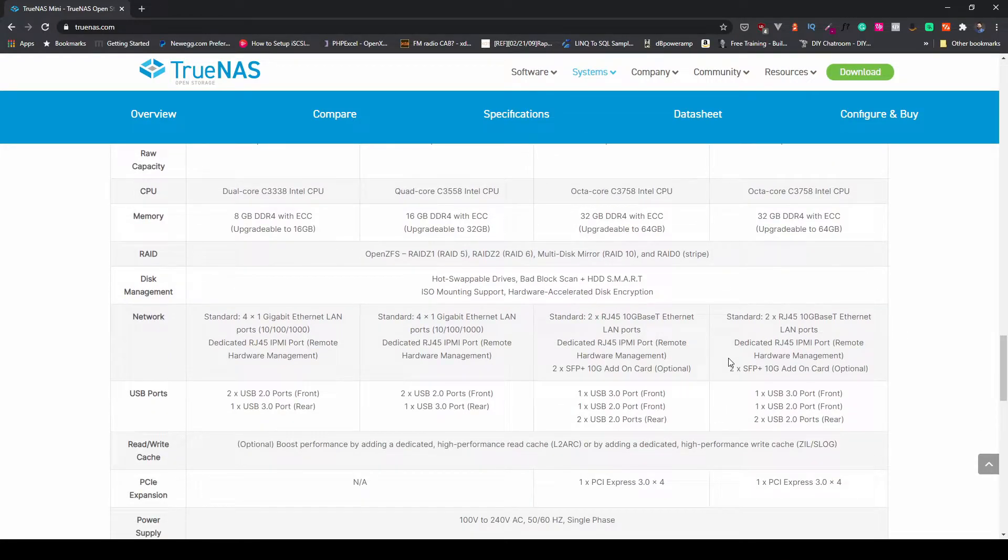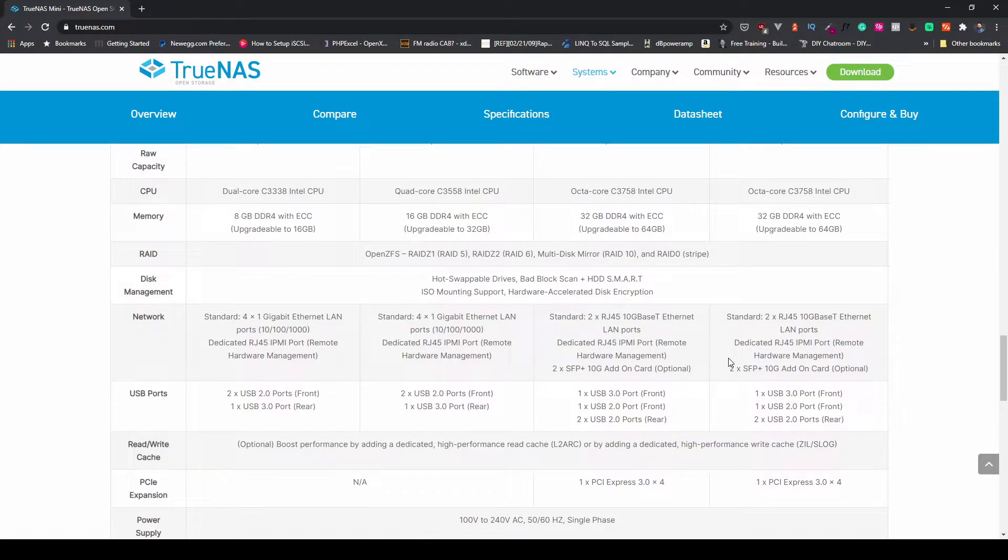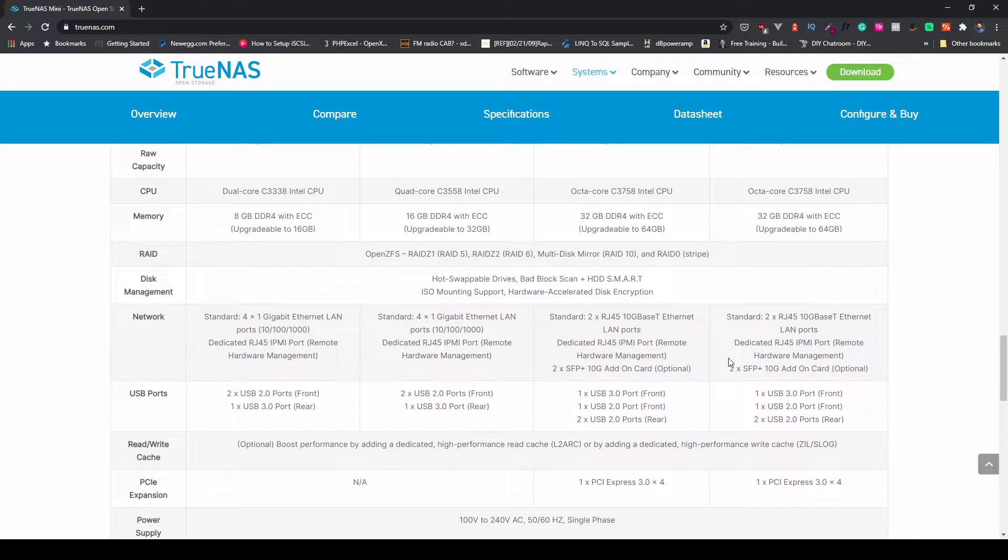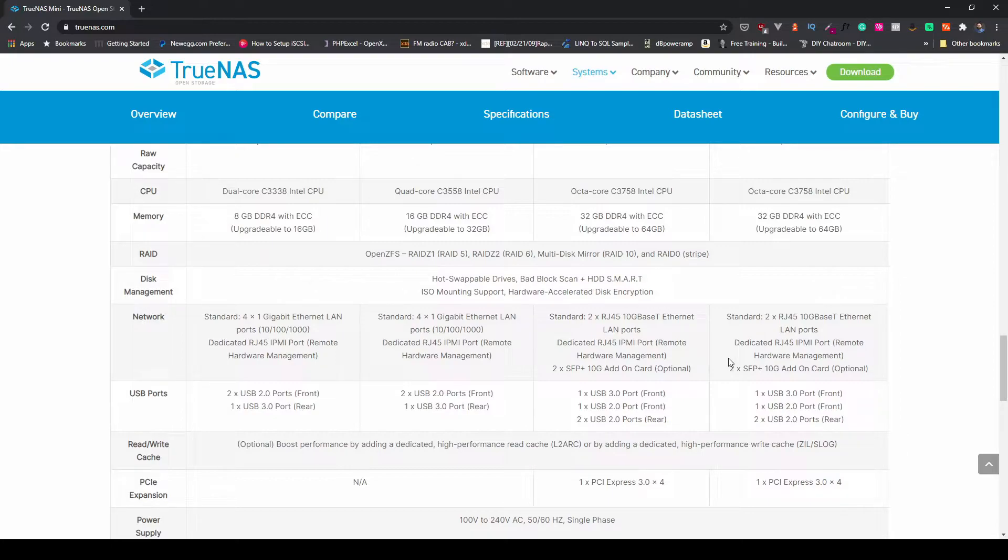Check this out, you get two 10-gigabit Ethernet ports and one dedicated IPMI port. You can also optionally put a PCIe card in here for SFP Plus. On the front panel, two USB ports, one 2.0 and one 3.0, and on the back you get two USB 2.0 ports.